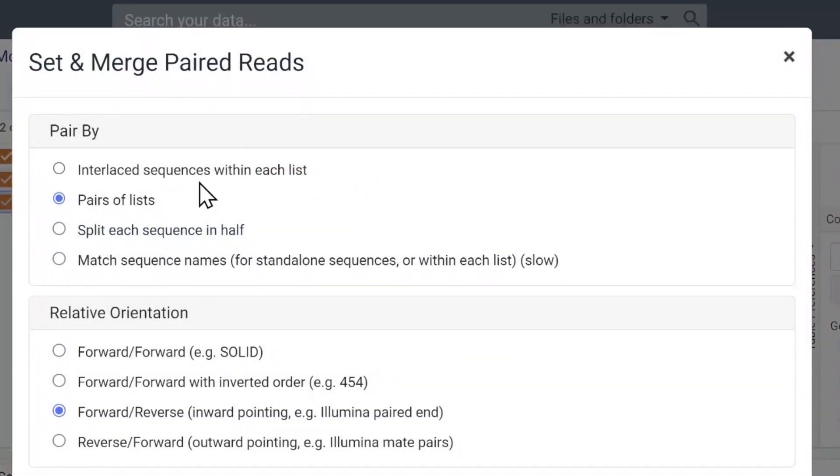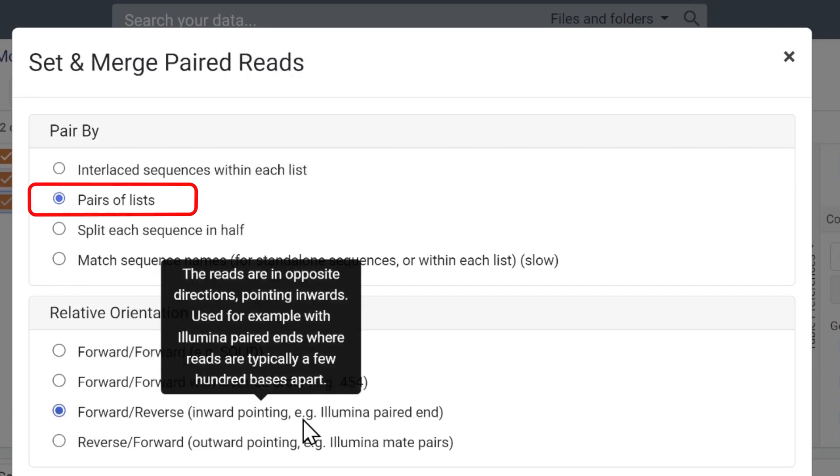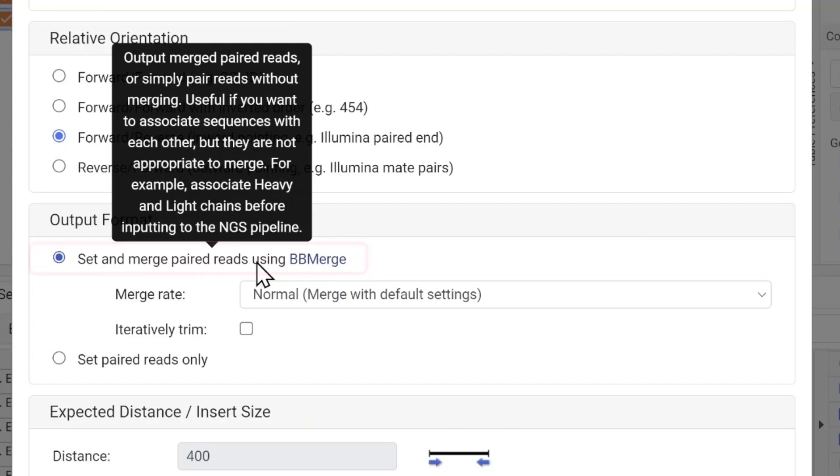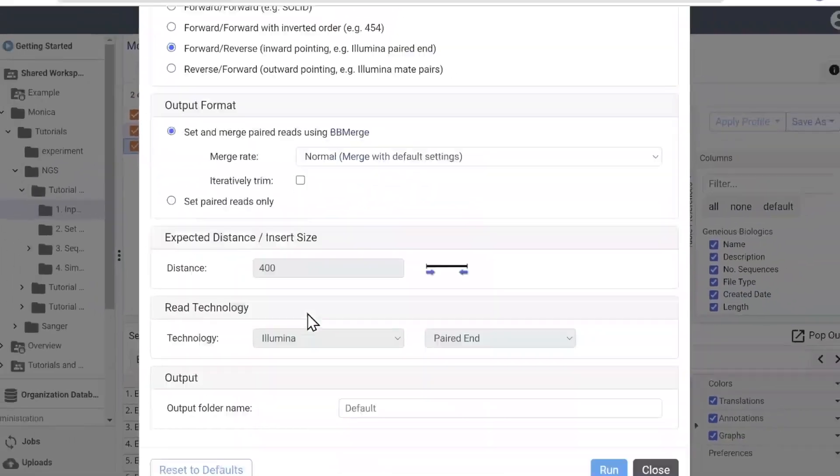Choose the appropriate file format. These are paired lists. We'll merge the sequences using bbmerge. Let's take a look at the results.